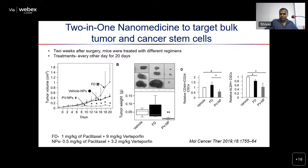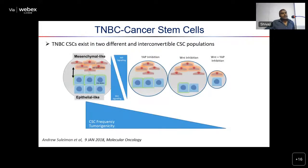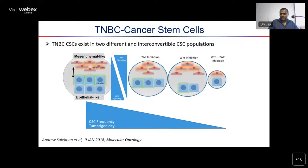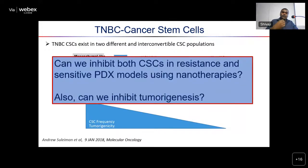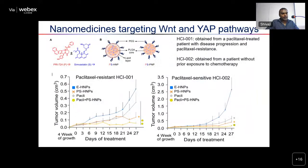In TNBC, cancer stem cells exist in two populations — mesenchymal-like and epithelial-like — which are interconvertible and depend on WNT and Hedgehog pathways. You need to target both pathways simultaneously so they don't interconvert and you can kill both populations. We developed nanoparticles containing WNT inhibitors and Hedgehog inhibitors, and used two different PDX tumors — one paclitaxel-resistant and one paclitaxel-sensitive. Regardless of which nanoparticle system or tumor resistance status, combination with paclitaxel was able to control tumor growth much better than paclitaxel alone or other treatments.